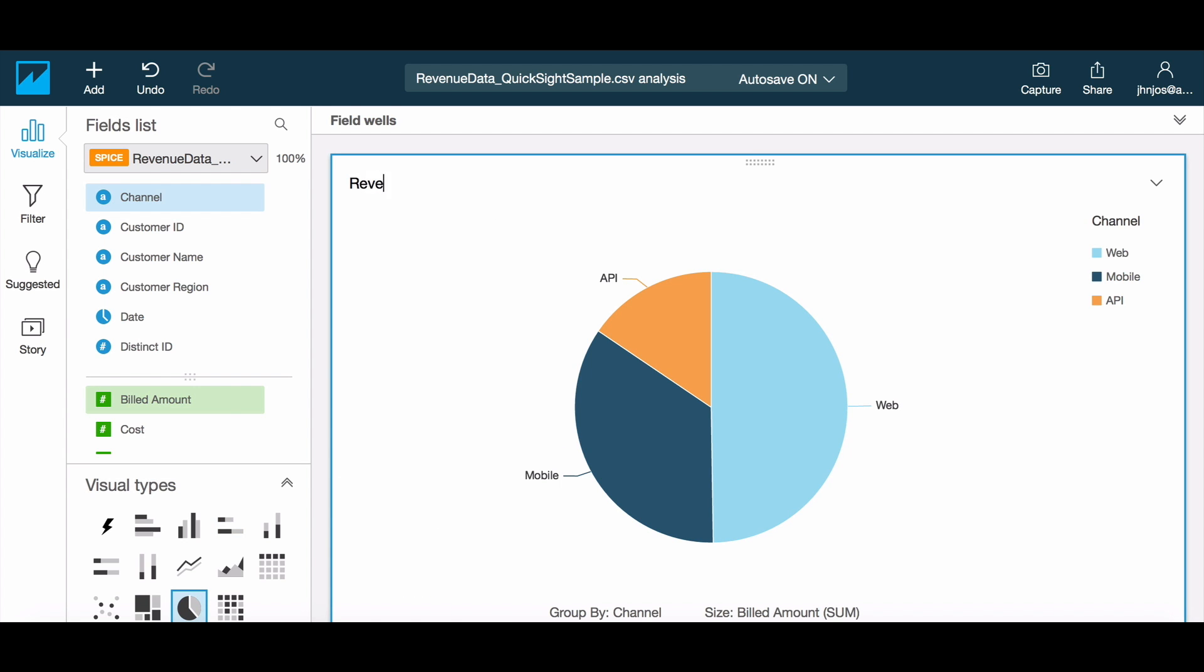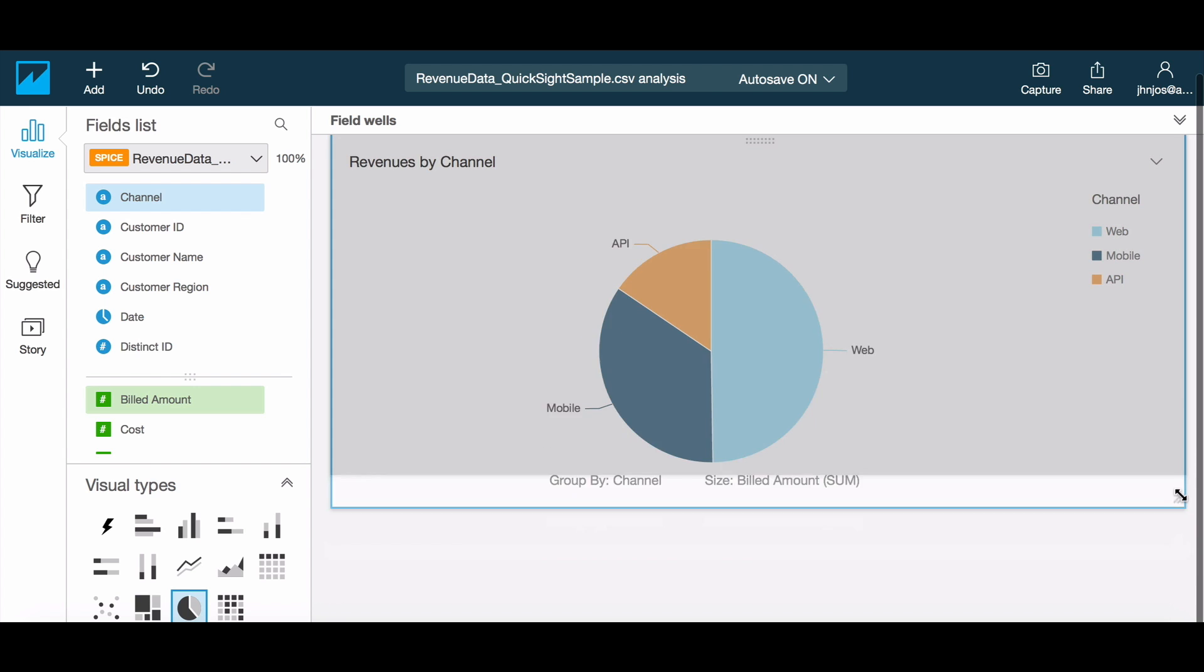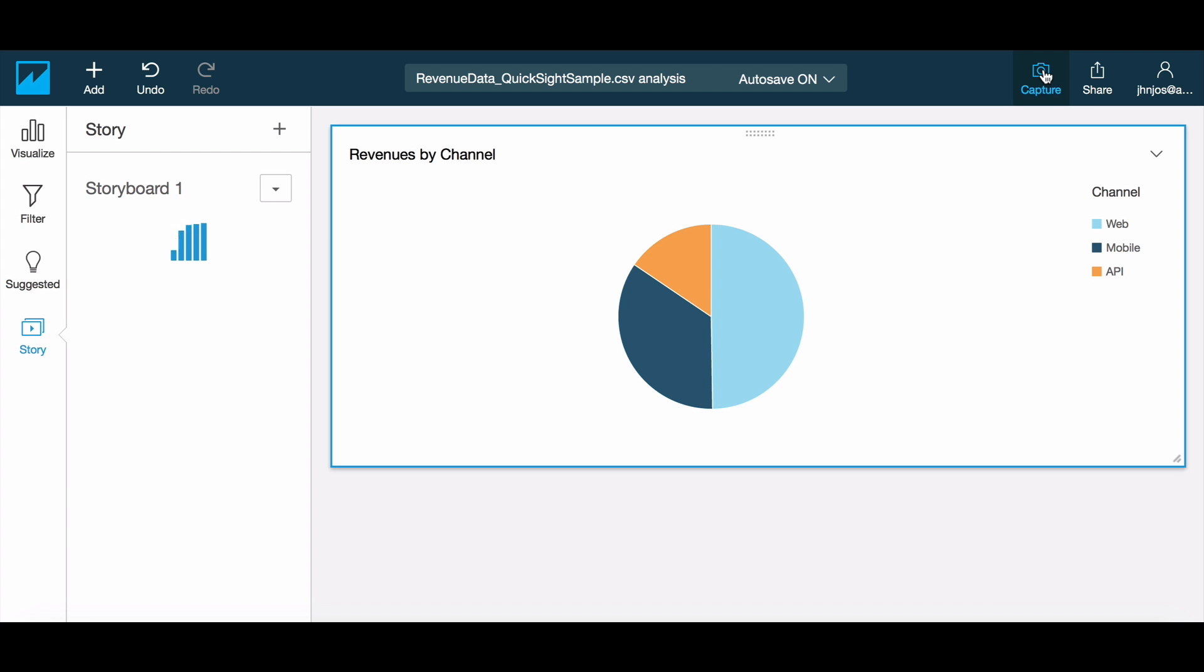To start with, let's create a graph of the overall distribution of revenues. A pie chart makes a good start. Now let's capture that as a scene in our story and label it.